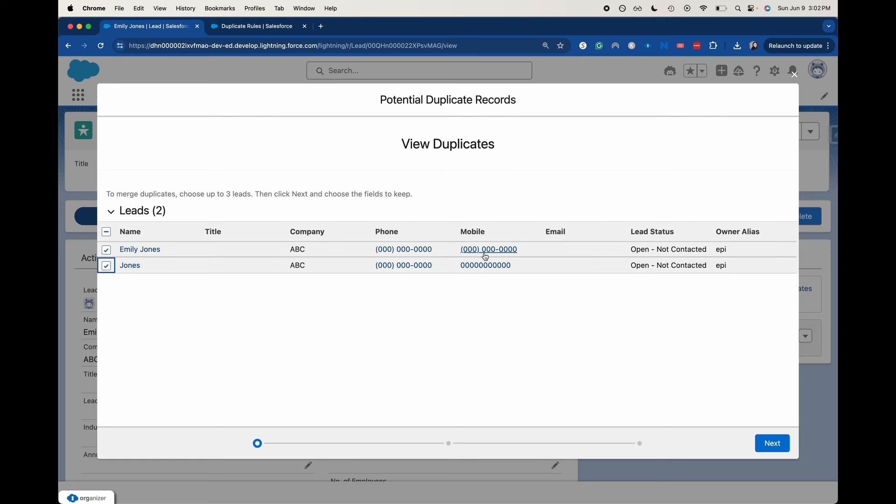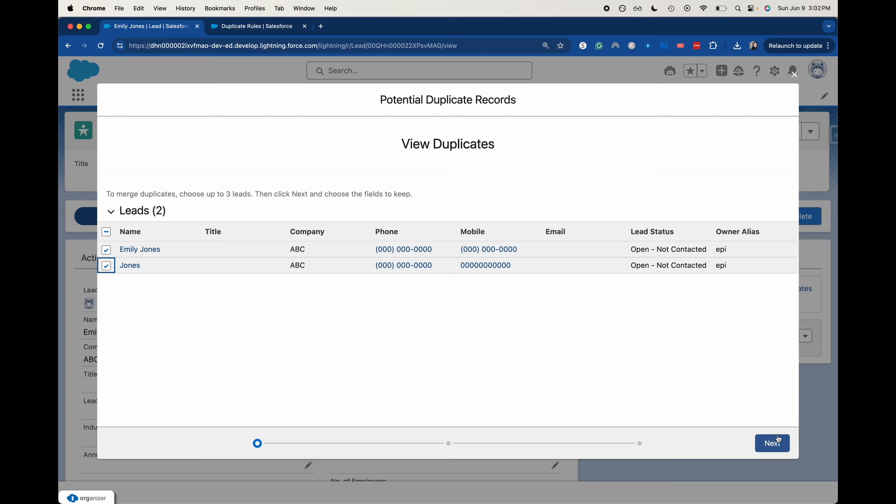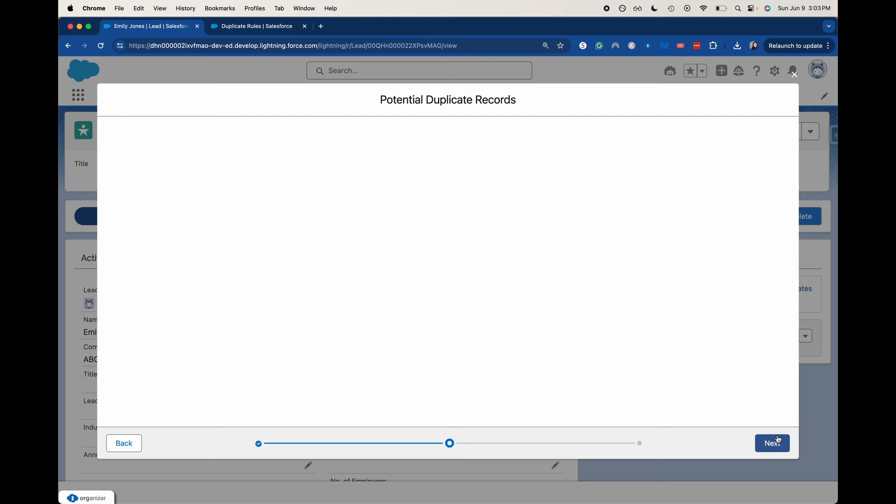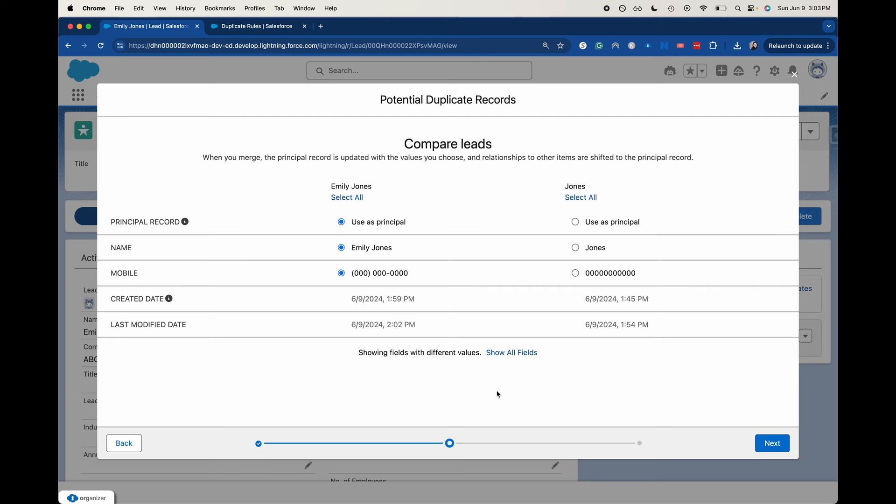This one is showing some type of parentheses and dashes. There you go. That's why it's not working. And it worked on the phone number. So let's go ahead and say we're going to use one as the principal.